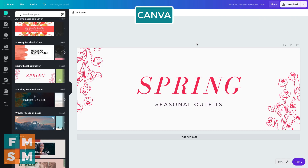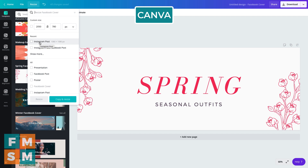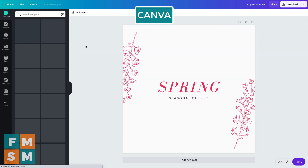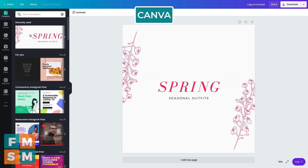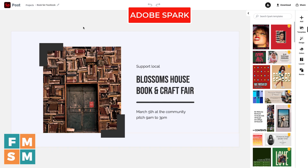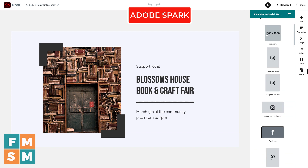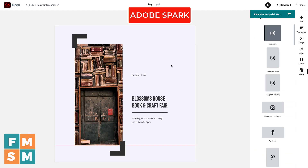One great thing all three programs have is the ability to take an image you've already created, or a template, and resize it. In Canva, you go up to the top and hit resize — for consistency let's convert a Facebook cover photo into an Instagram post on all three. You can see it rearranged the graphics, put them in the middle. Not bad. Same thing in Adobe Spark: come over to resize, choose Instagram square. That actually worked pretty well.